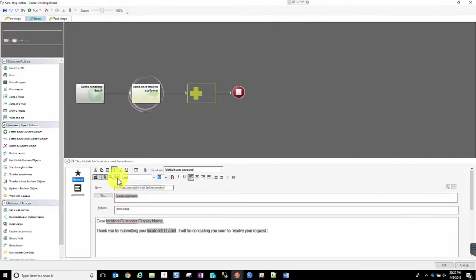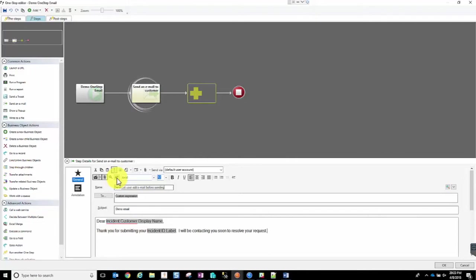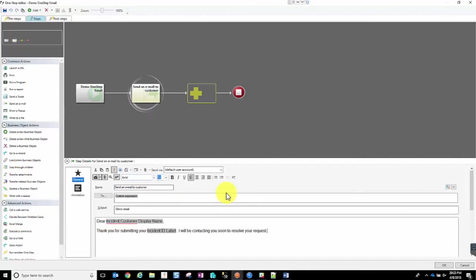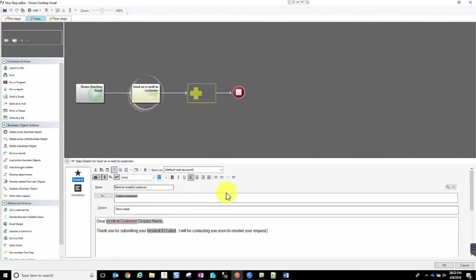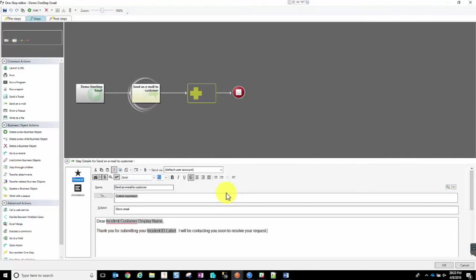For example, this little button here with these little cog wheels. Let the user edit an email before sending. Essentially, by checking this option, instead of ShareWell just automatically sending that email to whoever you specify, it will pop open that email on the screen and allow your user who is in the ShareWell client to go in there and be able to change things or add things, customize that email.